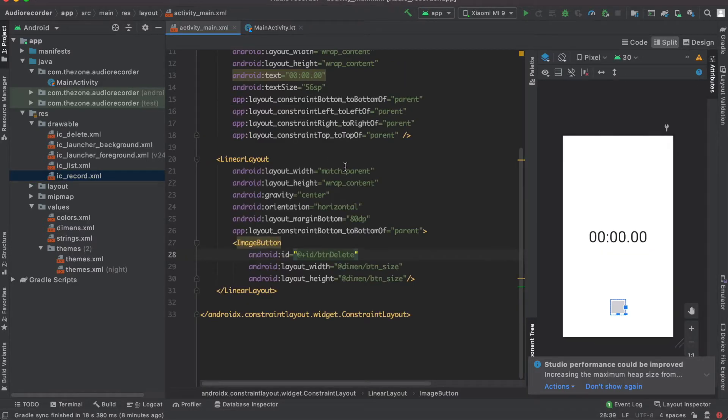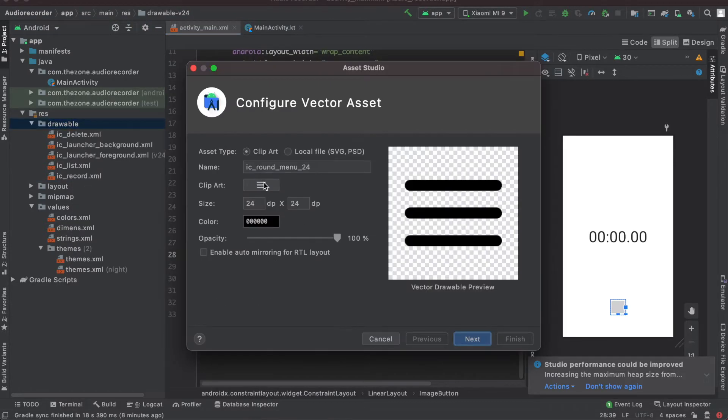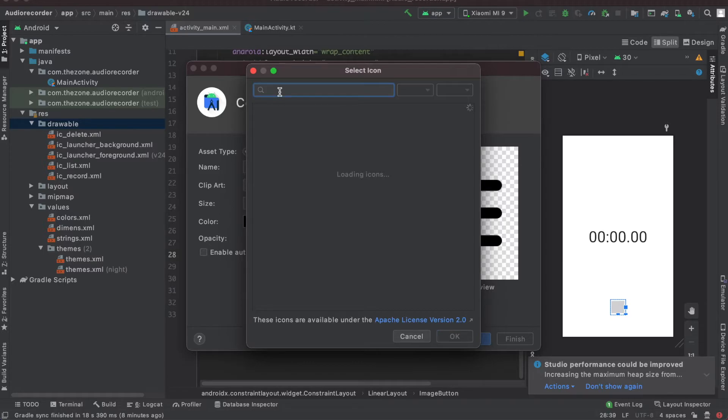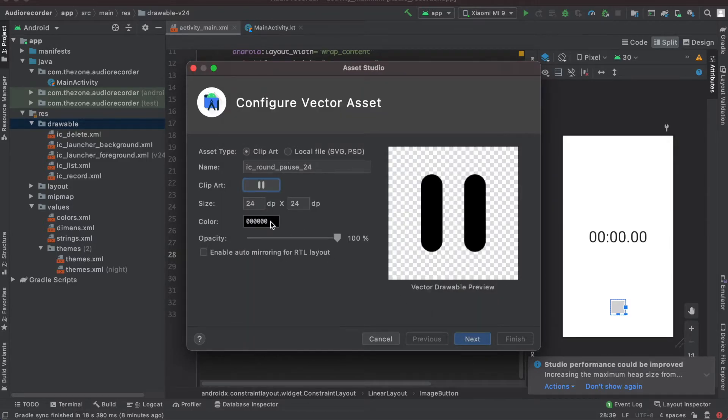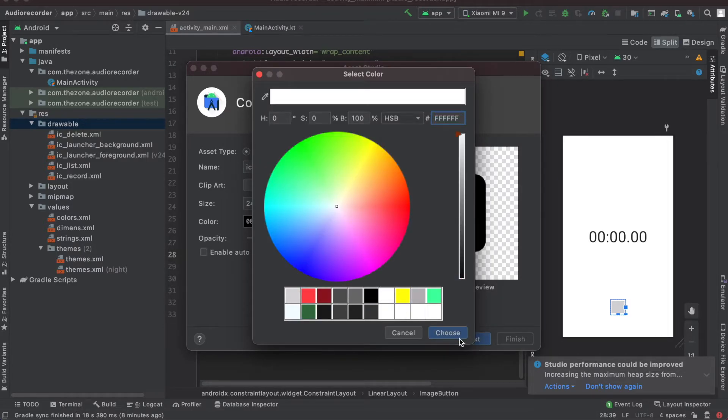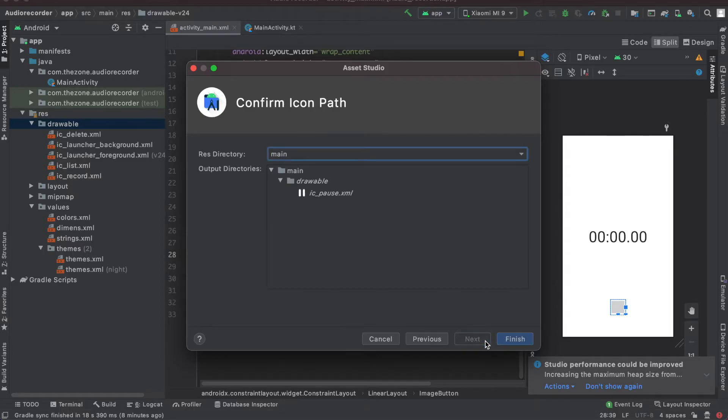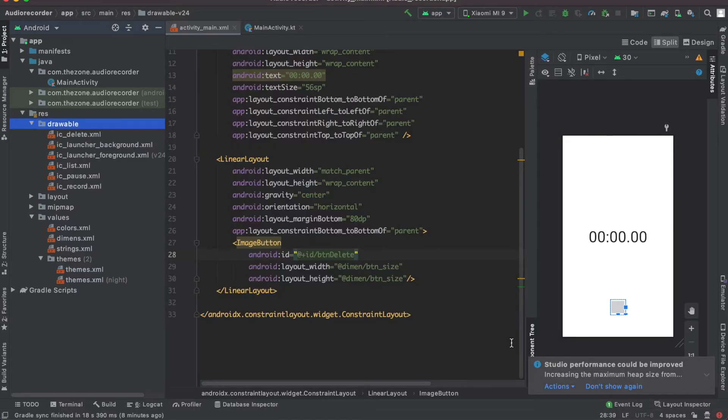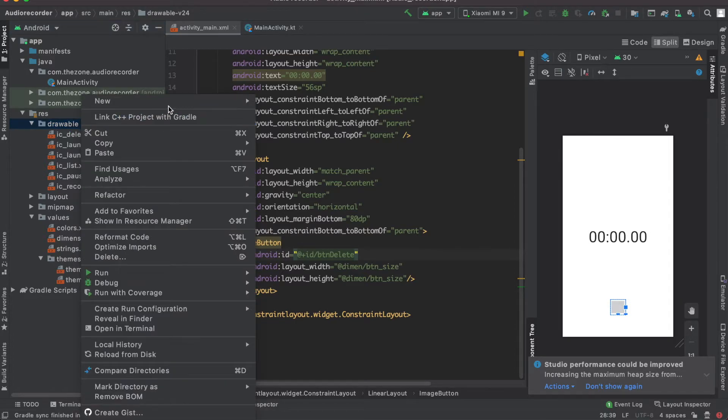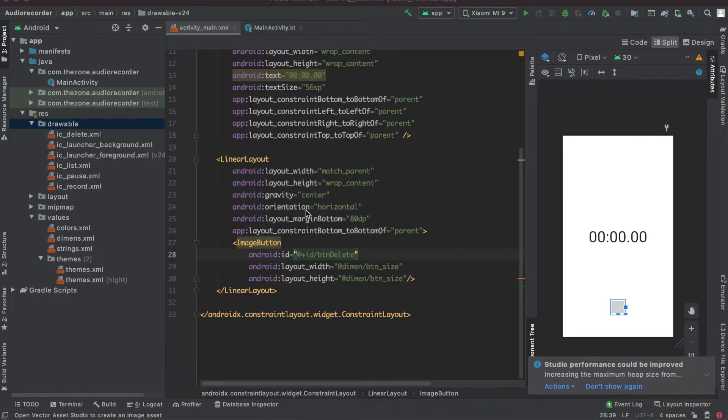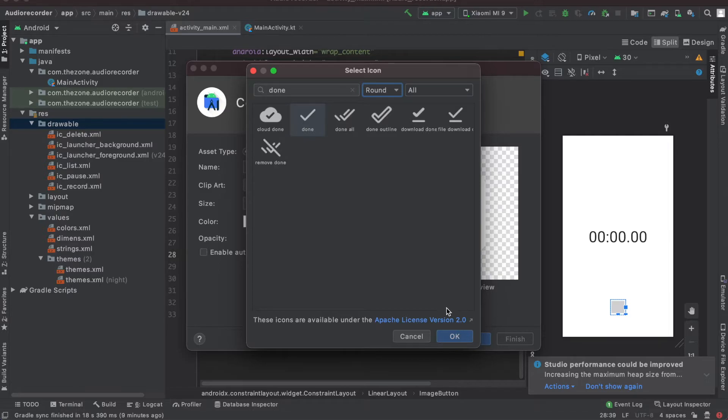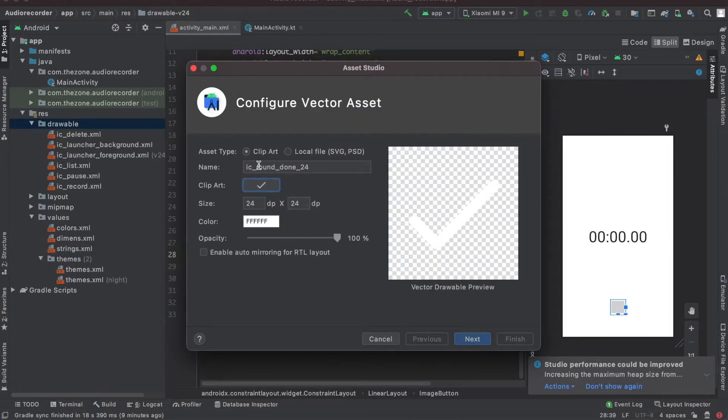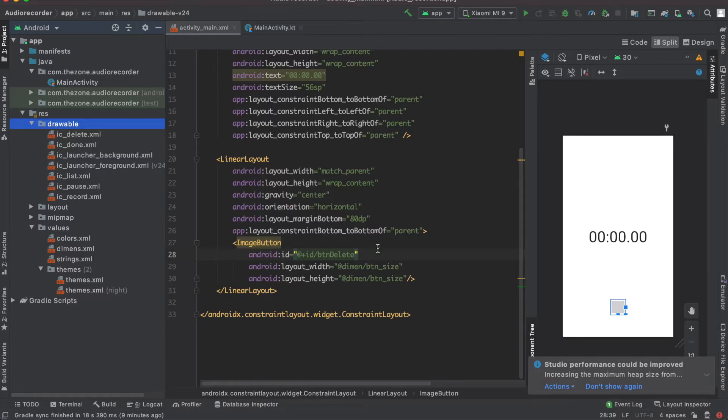Okay, that is the record button. Now when we hit the record button we should see a pause button too, so let's create this resource. Two vector assets here: pause, select this one and make it round. Hit ok, change the color this time and set it to white, name it to ic pause, leave it at 24, next, finish. The other thing is the done button - when you start recording, the list button here should become a done button. So let's create this. Look for done, like this one, make it round. Okay, ic done, set the size to 32, next, finish.